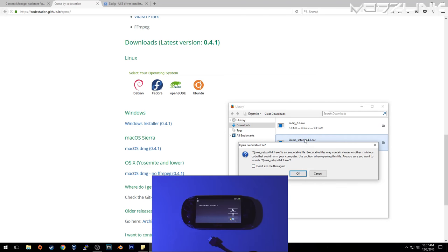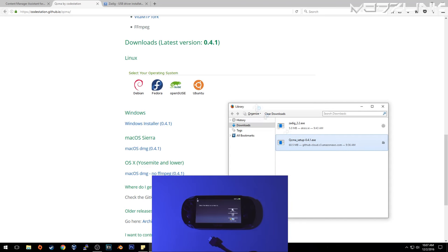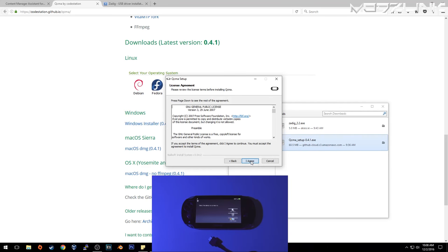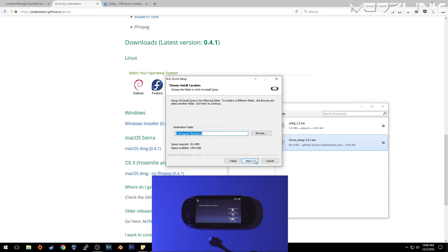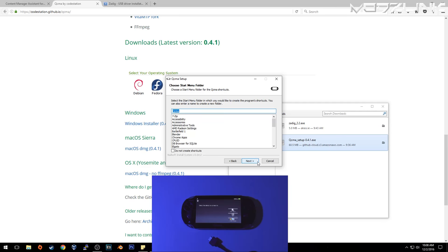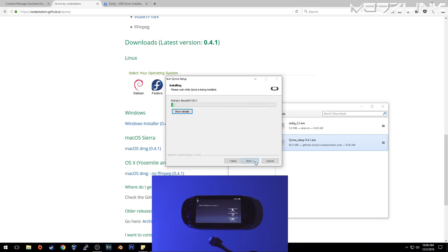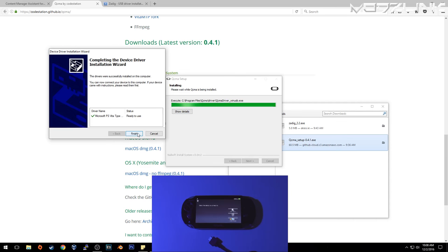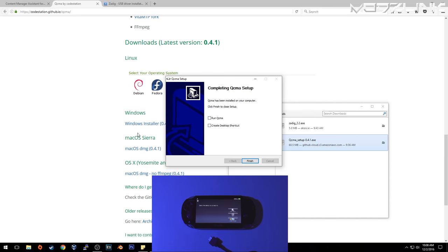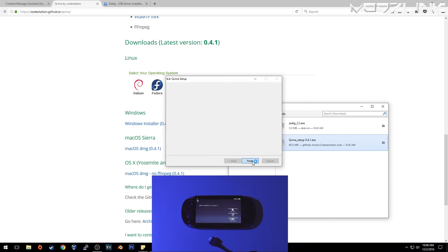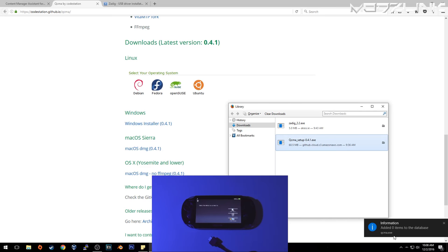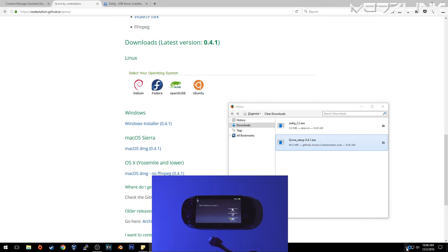I've already downloaded these files, so I'll go ahead and set up QCMA. We'll go through the normal setup, just clicking next, next, next. This will install the USB driver, and then we can run QCMA.